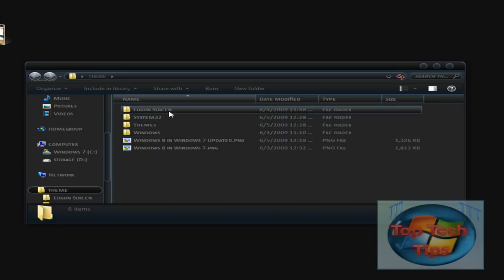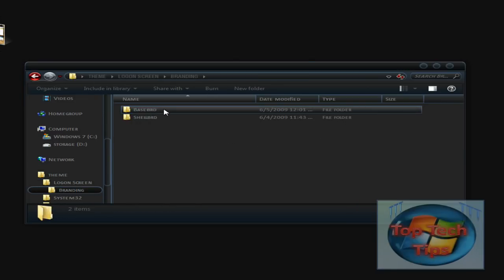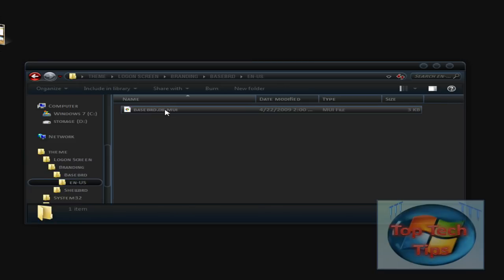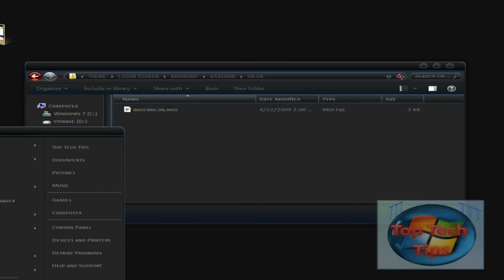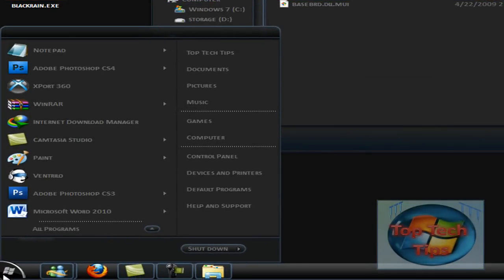The first thing you want to do is open up Login screen, and open up Branding, and open up whatever folders are in there and there will most likely be a DLL. Then open up ResourceTuner, Restorator, or whatever other program you have to modify DLLs.